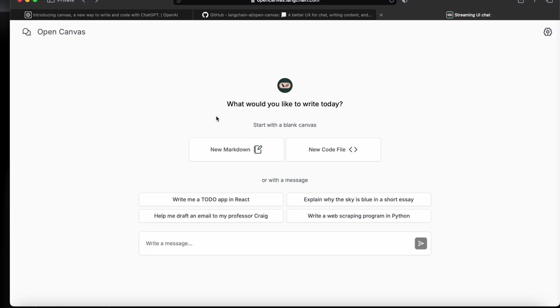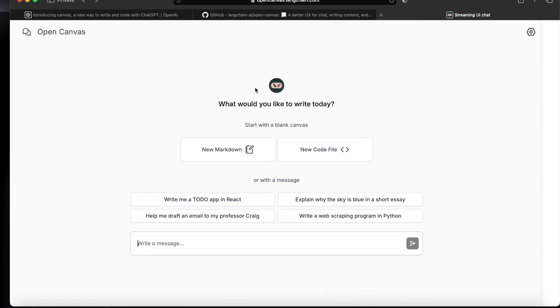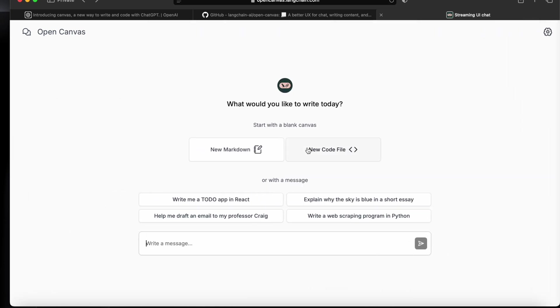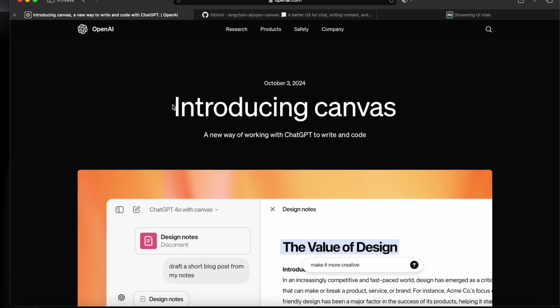Hey everyone, welcome back to the channel. Now we have Open Canvas, a free and open source alternative to ChatGPT Canvas. It provides features similar to ChatGPT Canvas and it's totally free. Today in this video we will see how we can utilize its coding feature and also how we can use it locally.